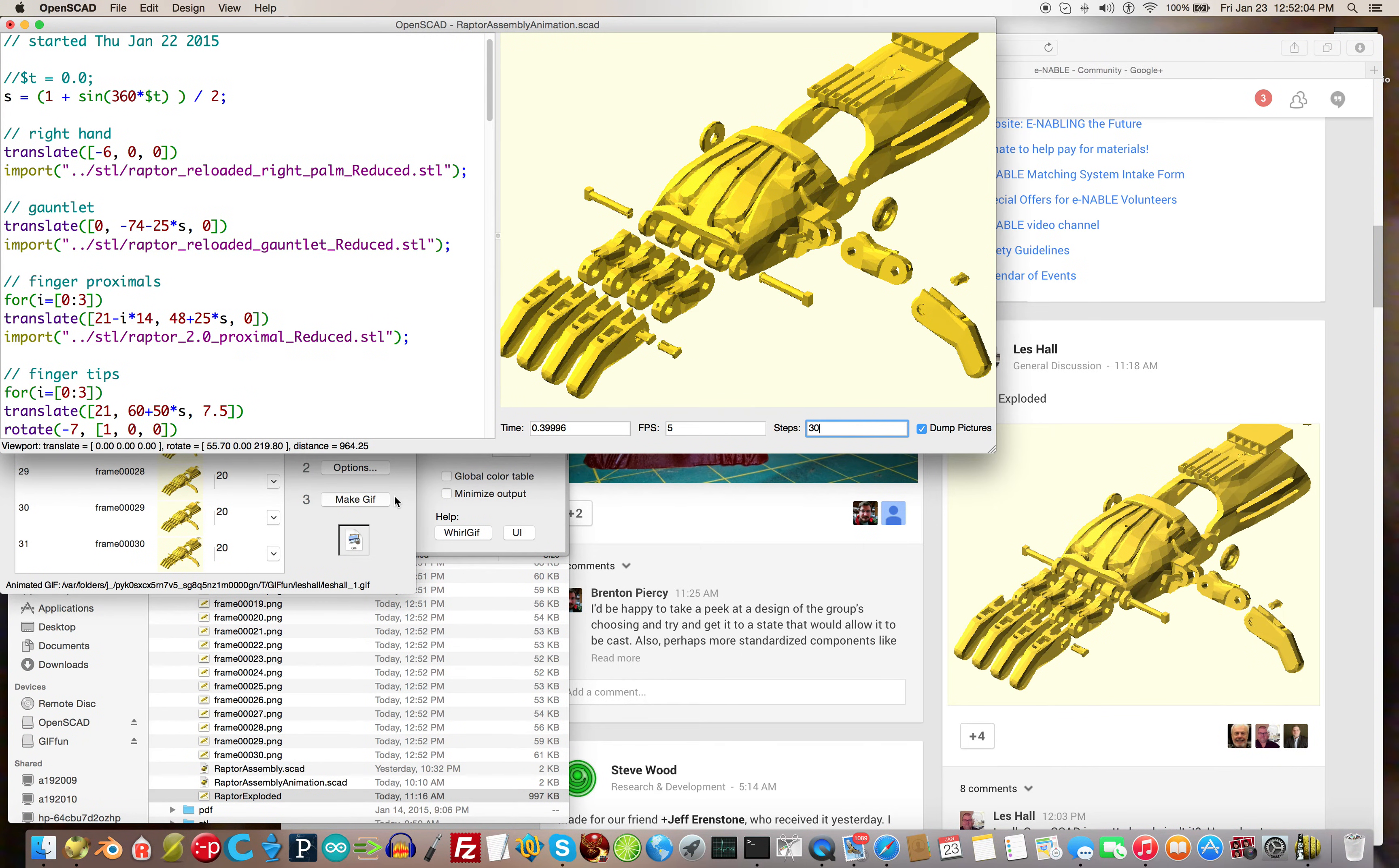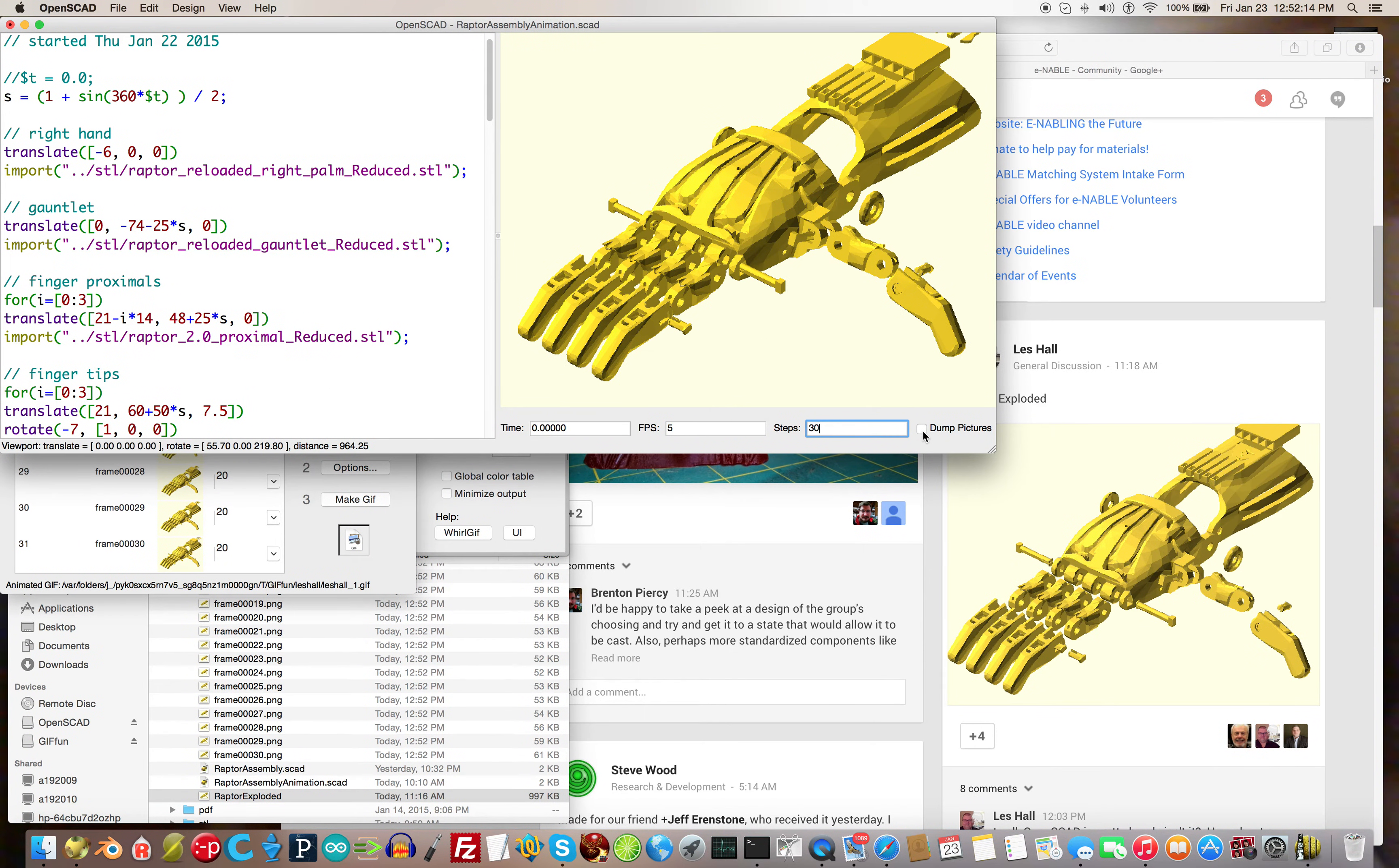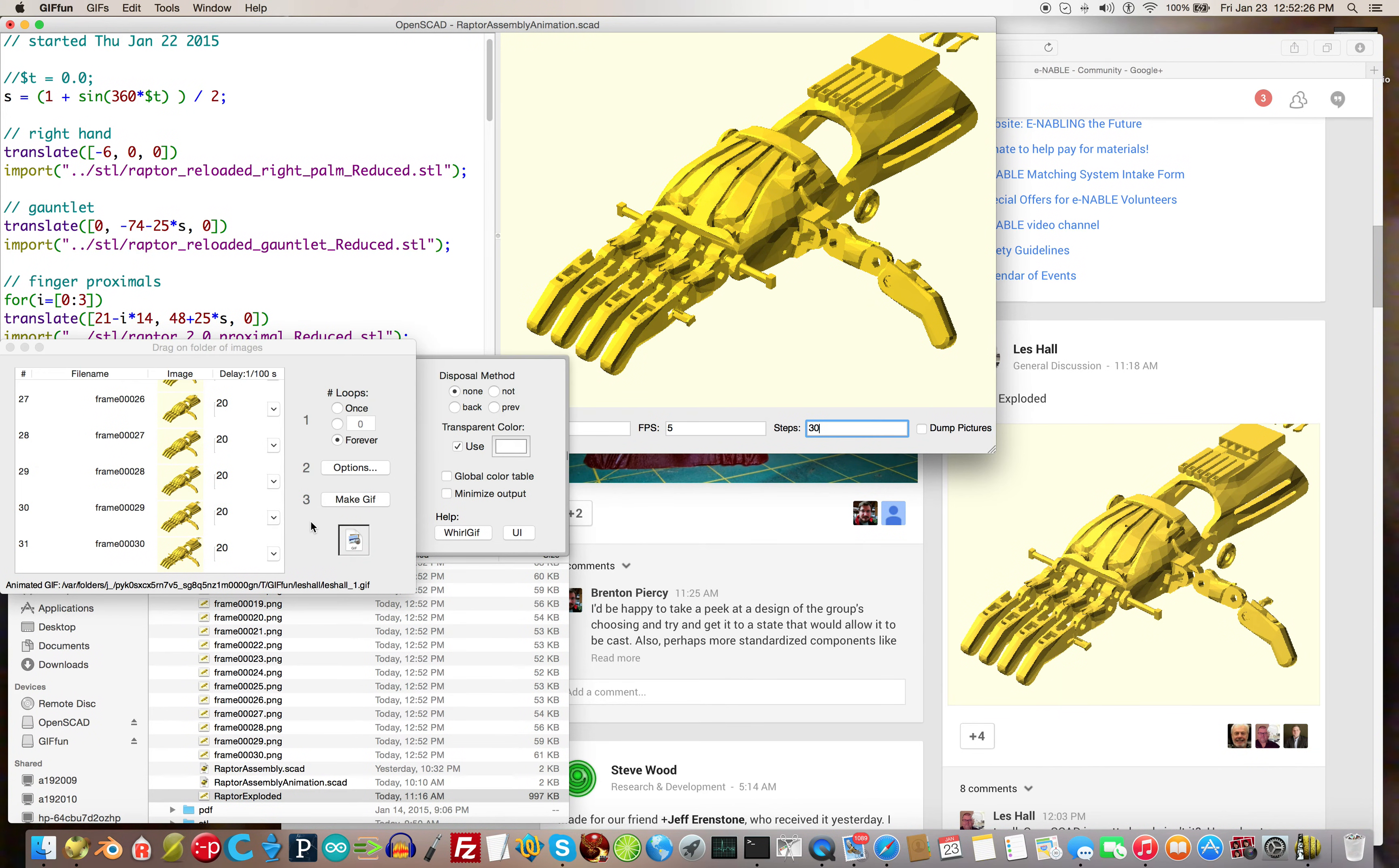Then I used the dump pictures feature to dump one full cycle of pictures or two cycles. Just make sure you get all the pictures and then uncheck it. Don't leave it on like I did.